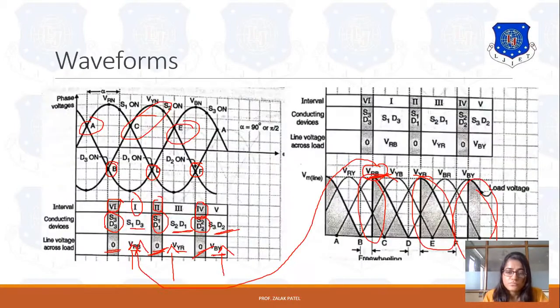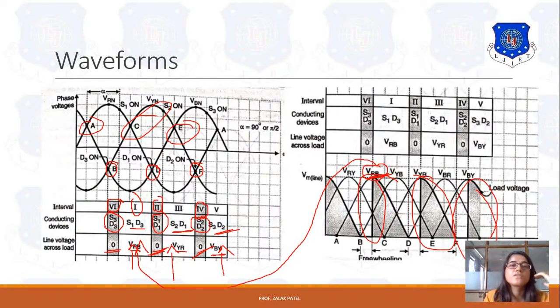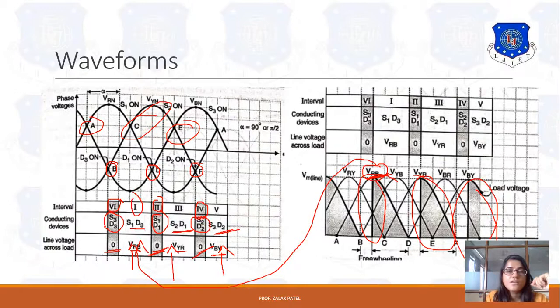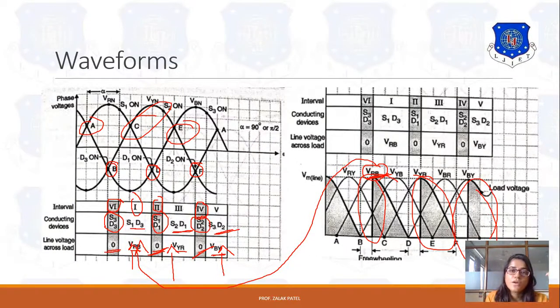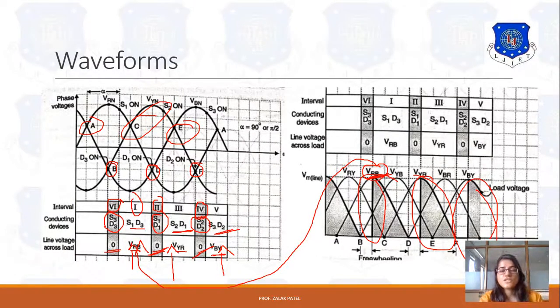Based on this 3-pulse operation, we will see some examples related to it in the next lecture. Up to this point, if you have any query or doubt, you can ask me on my WhatsApp number. Thank you for watching.